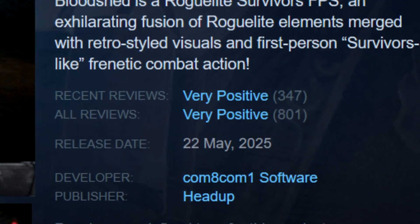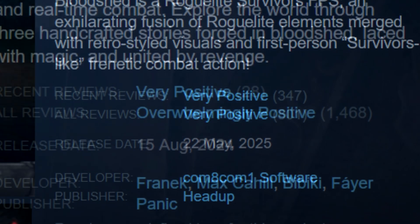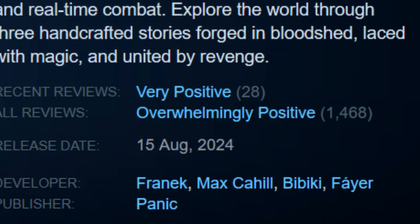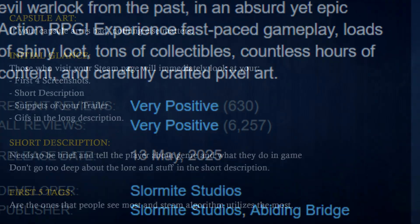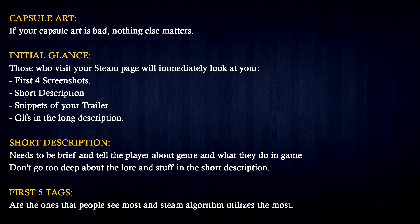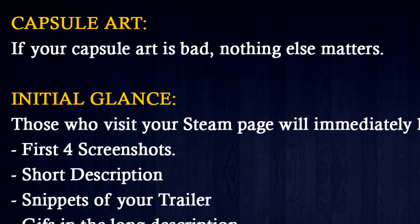Today we are going to look at some Steam pages from successful games and see if we can learn something from them. First, I'm going to show you a quick bulletin on what matters the most when it comes to making a Steam page. We are going to start with the capsule art. Obviously, if your capsule art is bad, no one will click on your game to begin with, which means that all else won't matter.